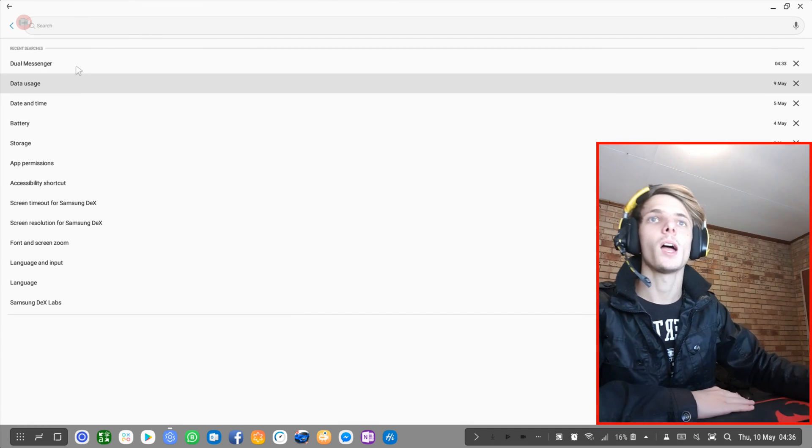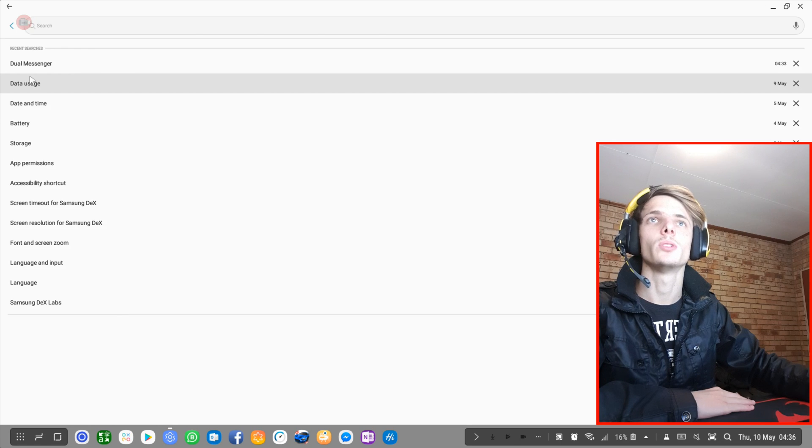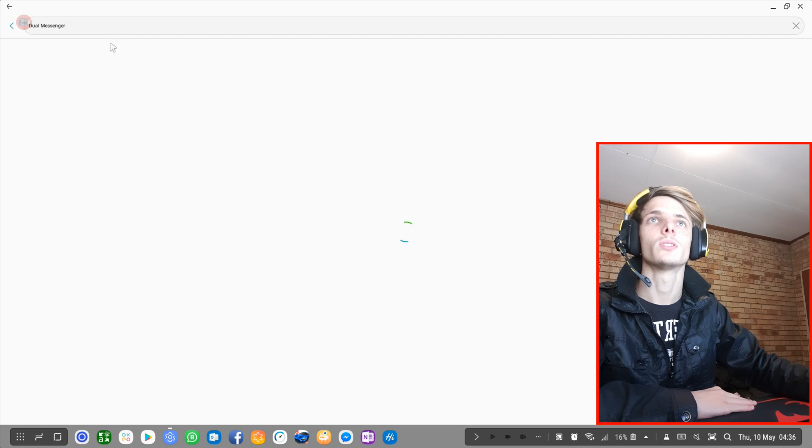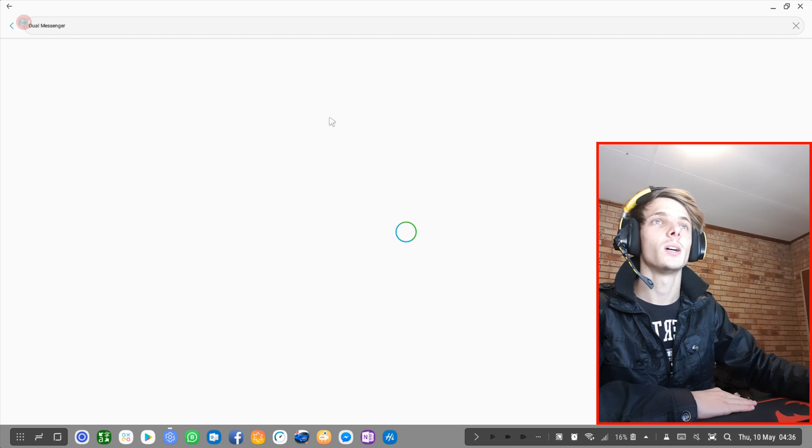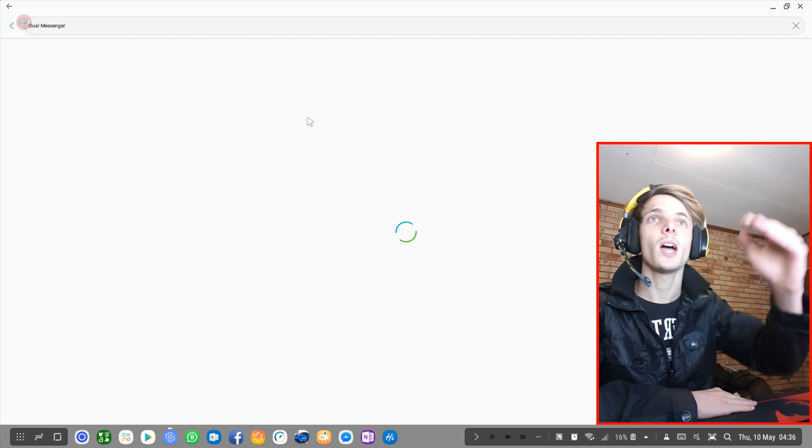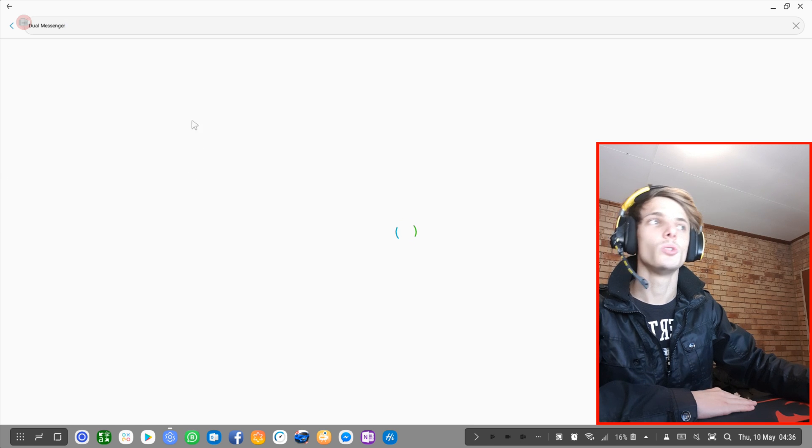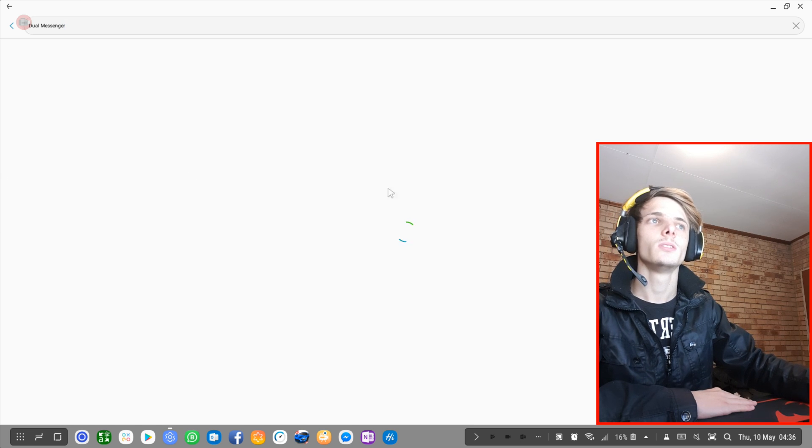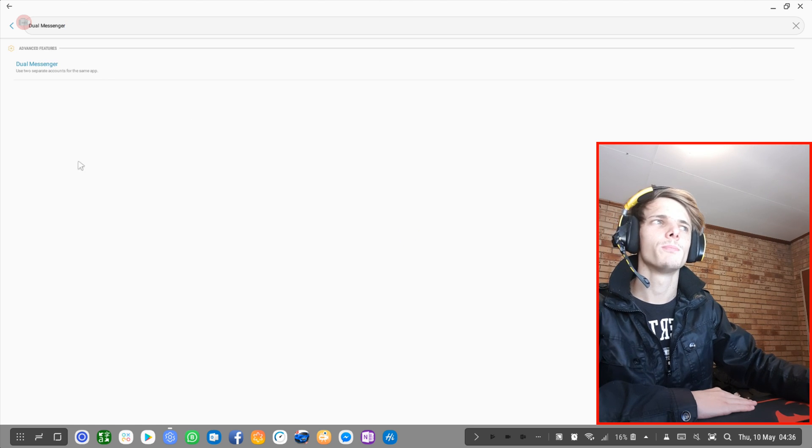But currently, they don't support it. Most apps don't. From all the apps I have installed, these are the apps that do support it.